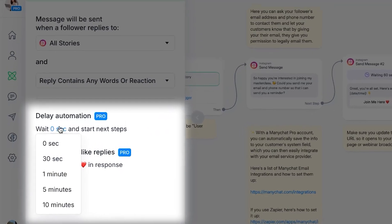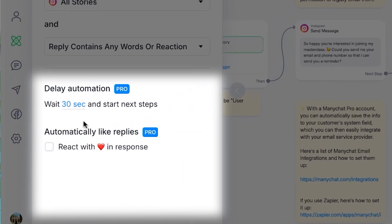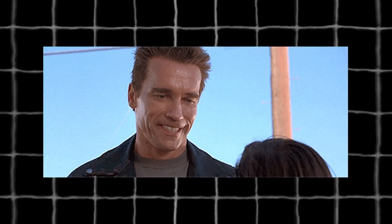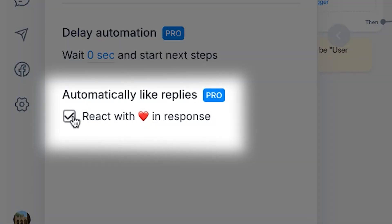Pro tip: add a 30-second delay so it feels human. If you respond too quickly, it kind of oozes bot. And yes, auto-like their reply.